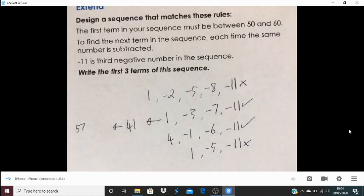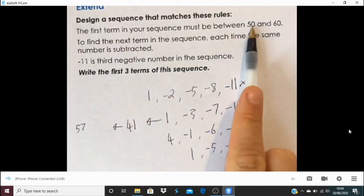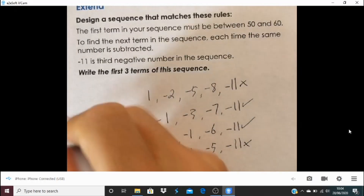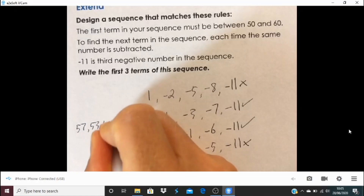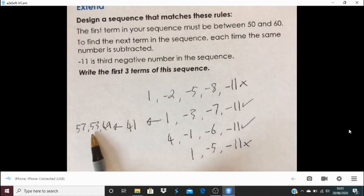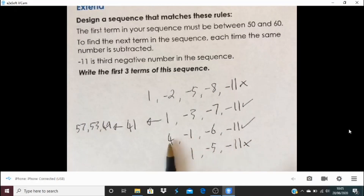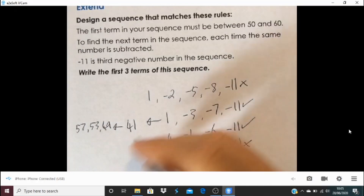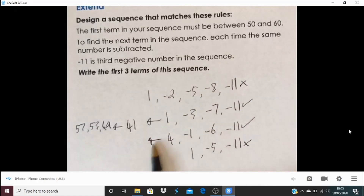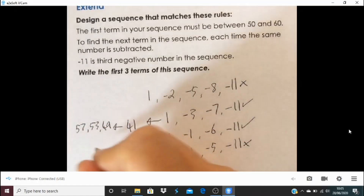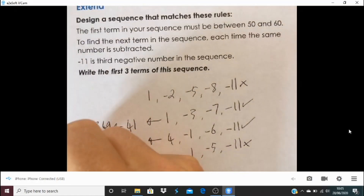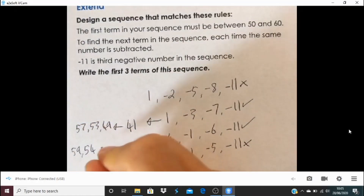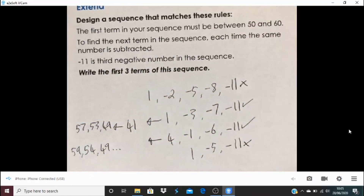For steps of four: 41 must be in the sequence, and adding 4 lots of 4 — which is 16 — gives us 57. So the sequence could go 57, 53, 49. Equally it could start with 53. For steps of five: adding 10 jumps of five gets up to 54, so the sequence could go 59, 54, 49 — and then eventually the third negative number will be minus 11.